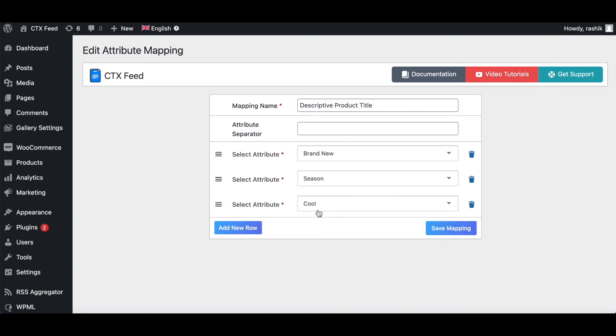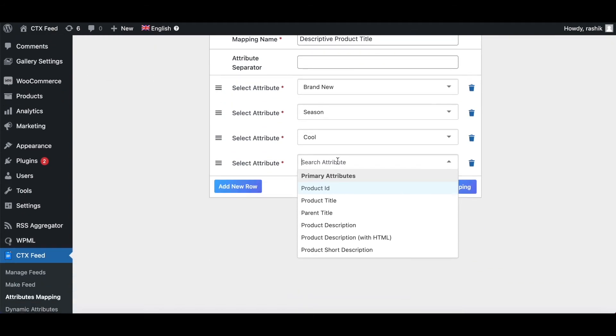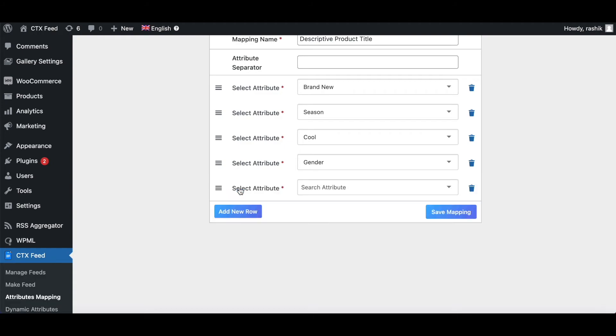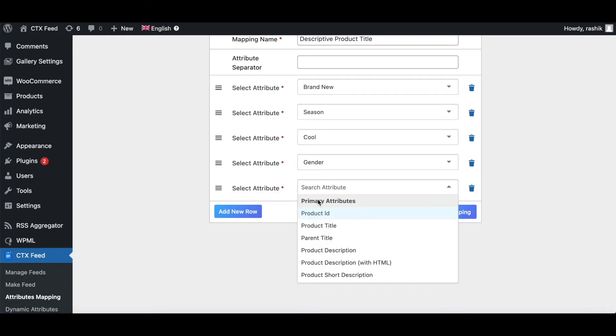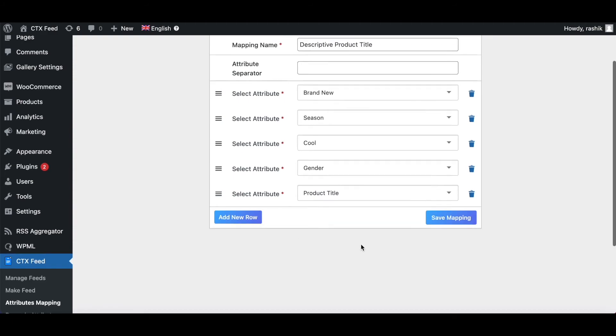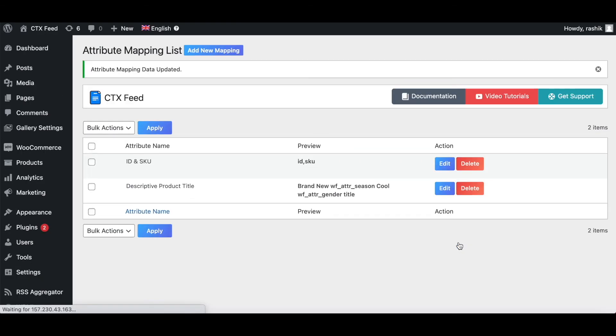There we go, and then we're going to add the gender. There we go, and let's add new. And last but not the least we can add the product title. Let's save mapping. As you can see right here we have two static values and we've got attributes that we pulled from our products. Let's go ahead and save this mapping.